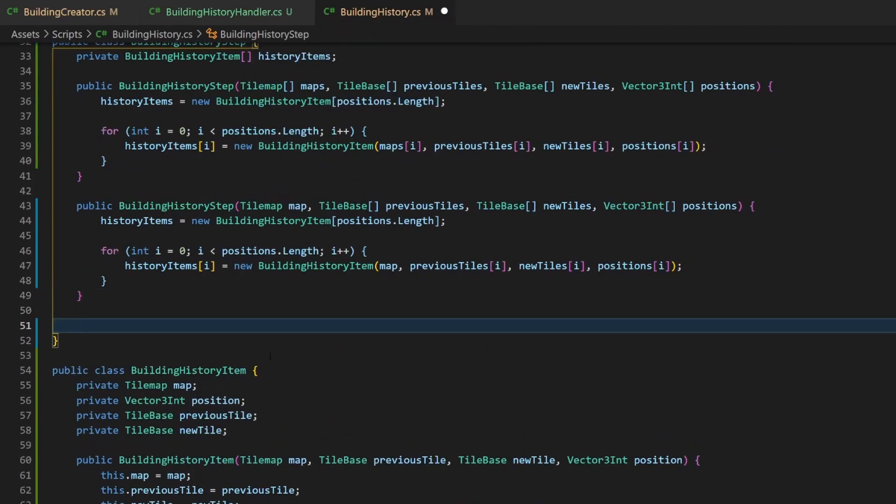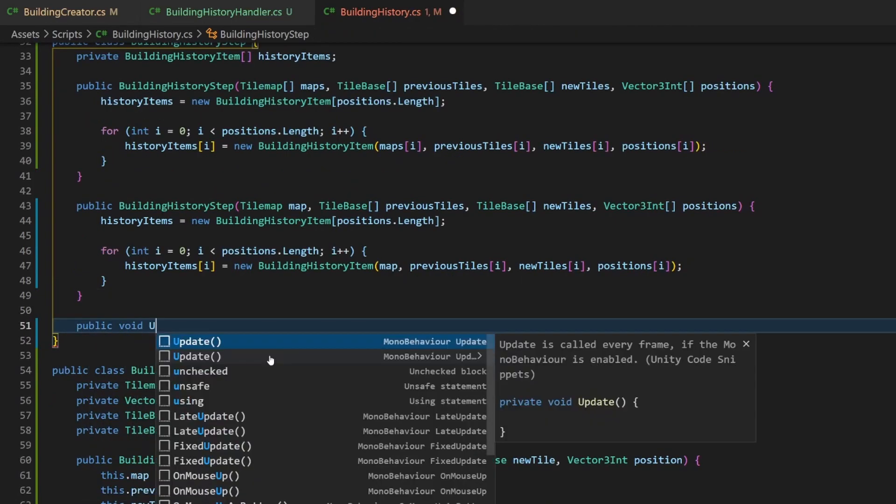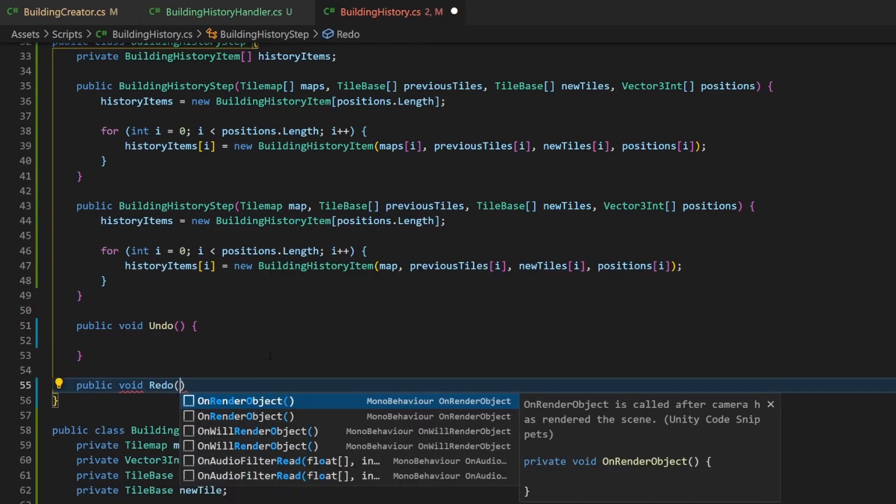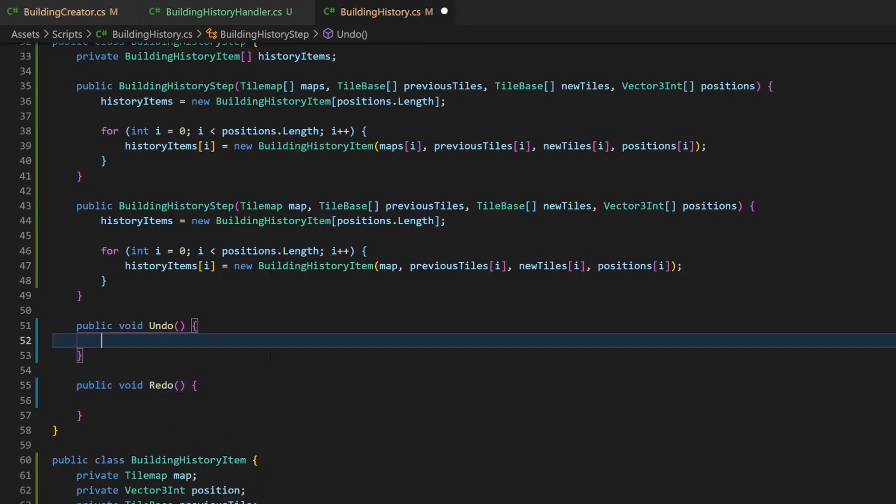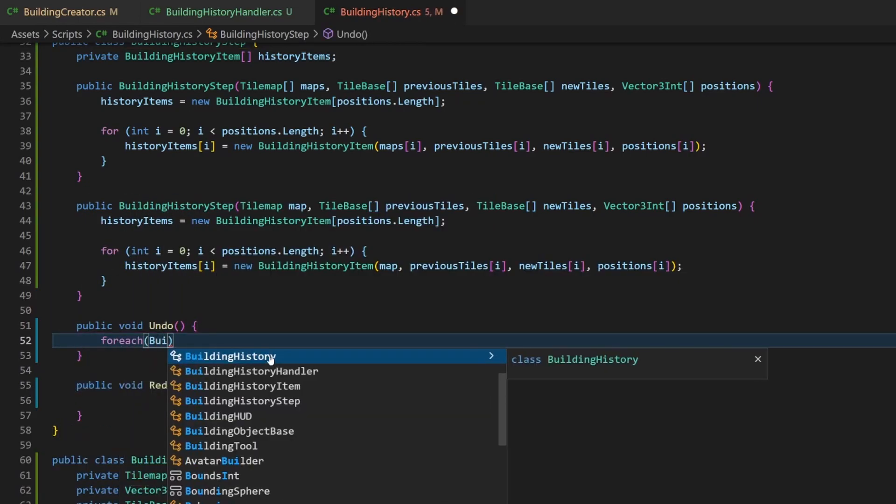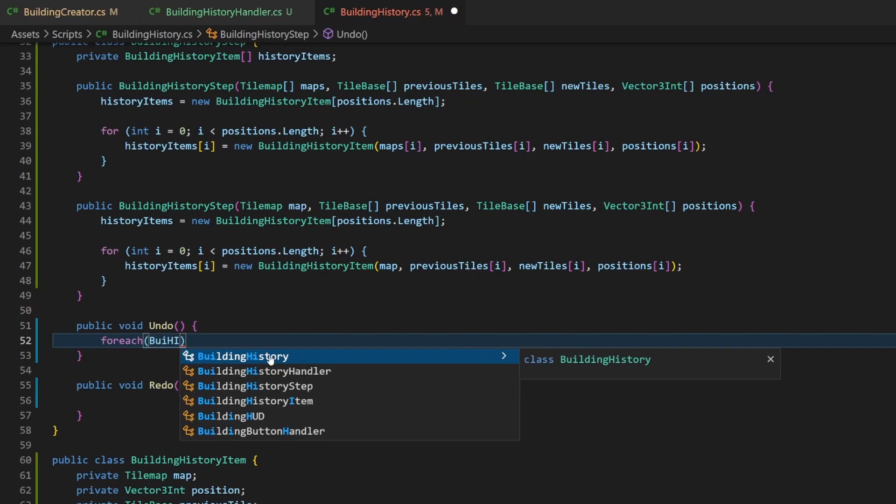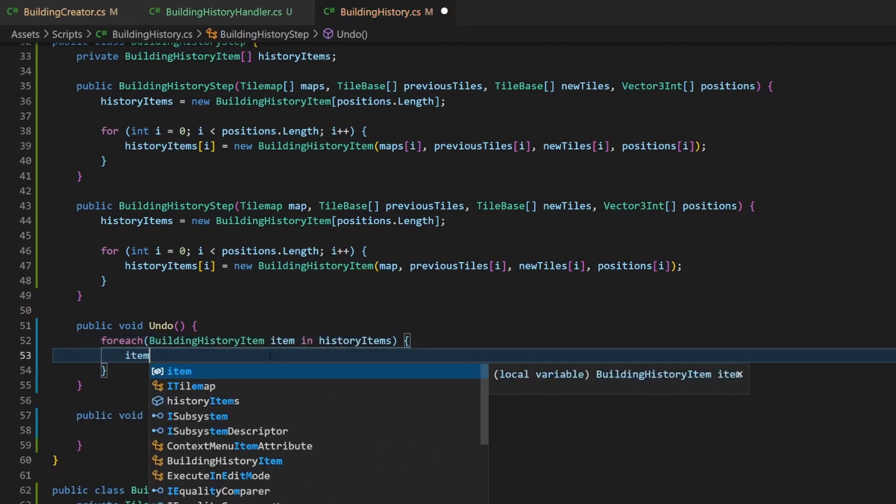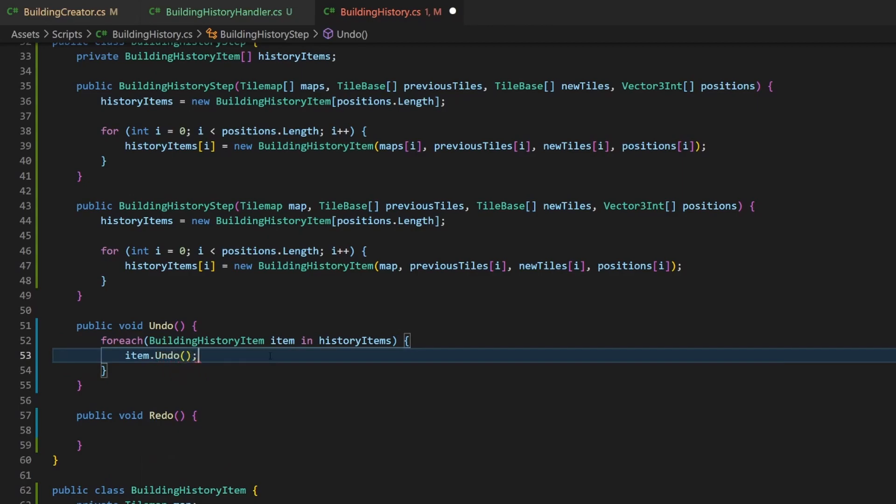Now again we create two public methods, undo and redo. All we need to do now is loop through all entries in the history items array and call the according method for every element.